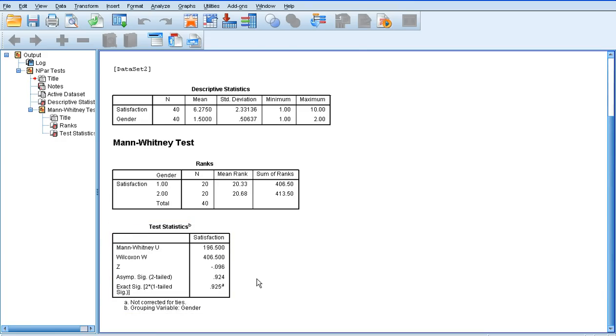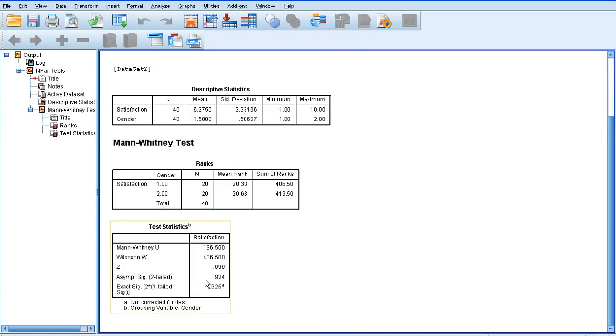Now to find out whether there is a statistical difference or a significant difference between males and females on their satisfaction with online learning, we need to look at this: the ASYMP SIG two-tailed row here.